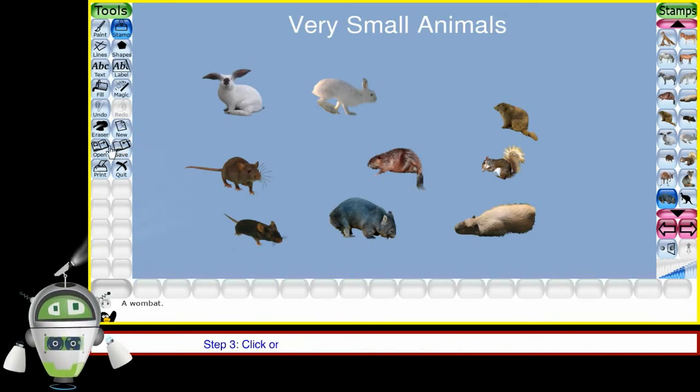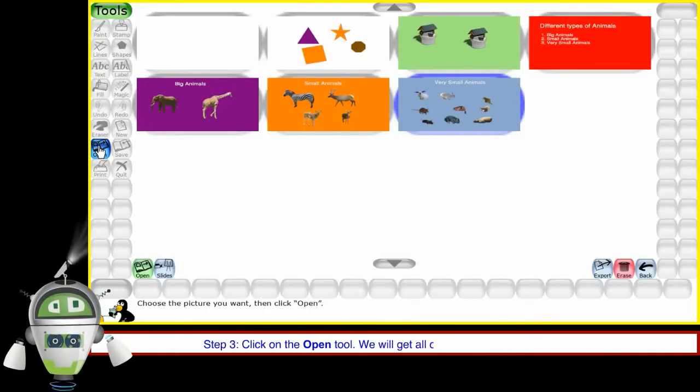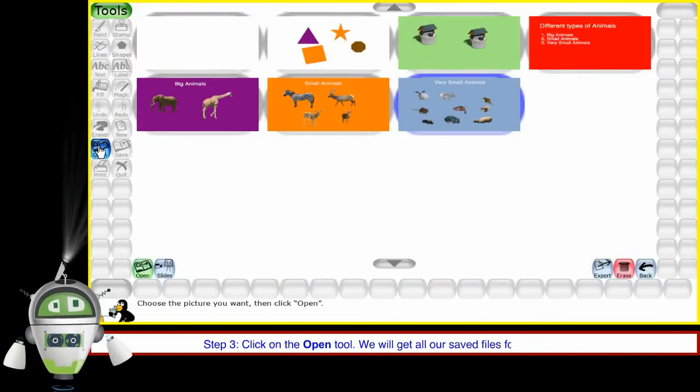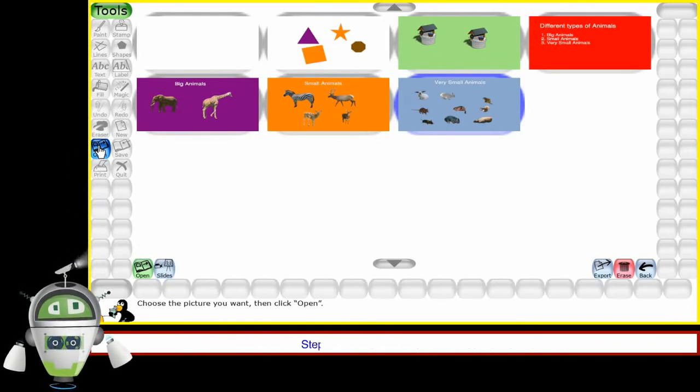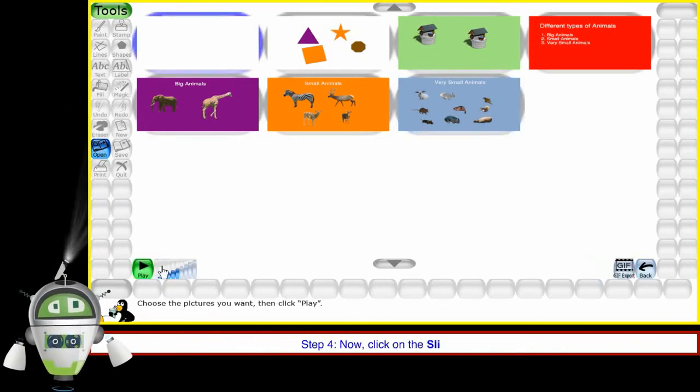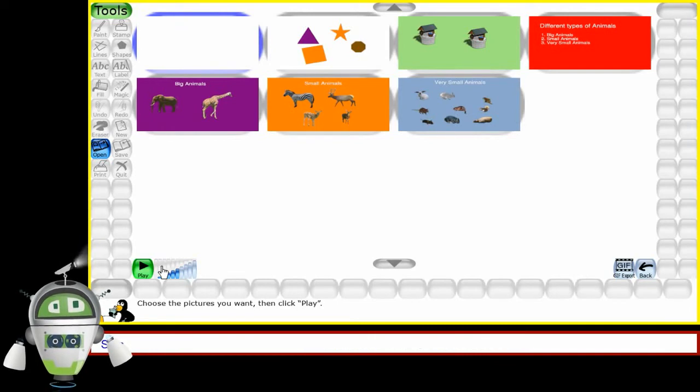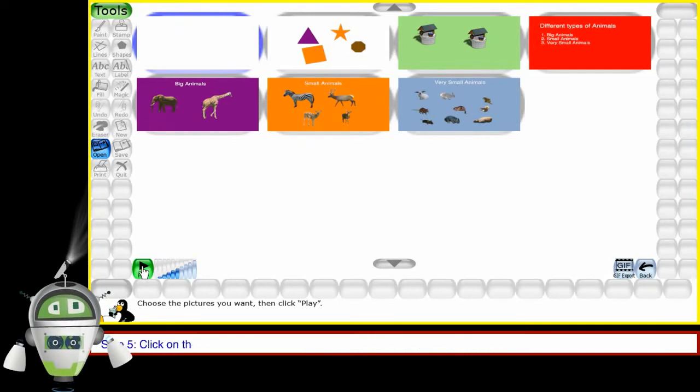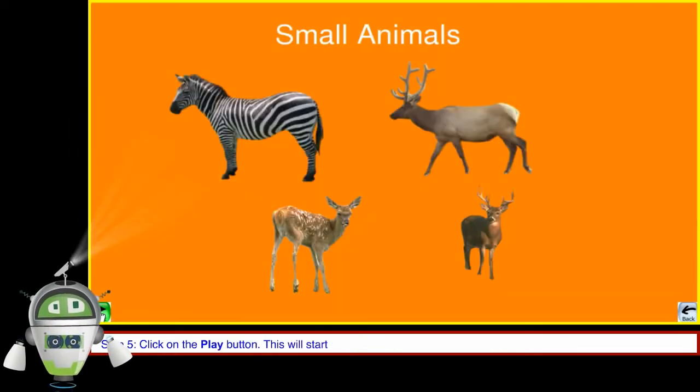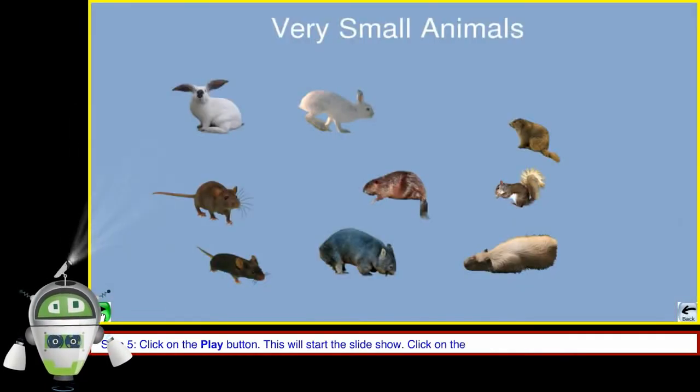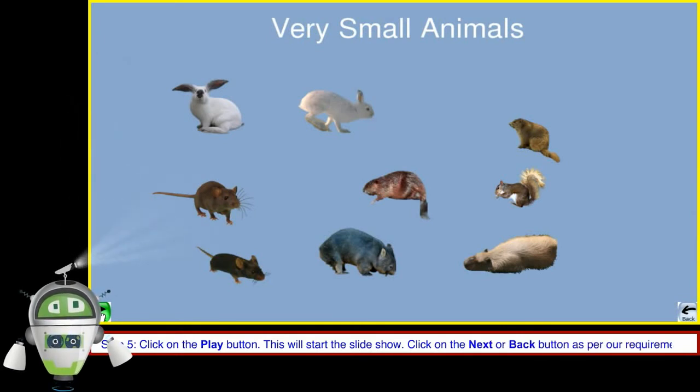Step 3: Click on the open tool. We will get all our saved files for the slideshow. Step 4: Now click on the slides button. Step 5: Click on the play button. This will start the slideshow. Click on the next or back button as per our requirement.